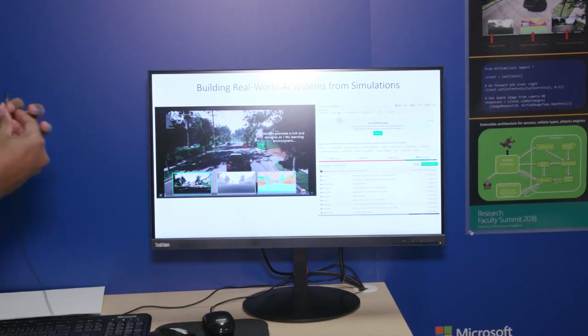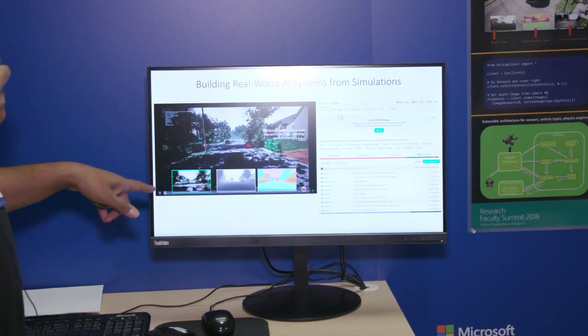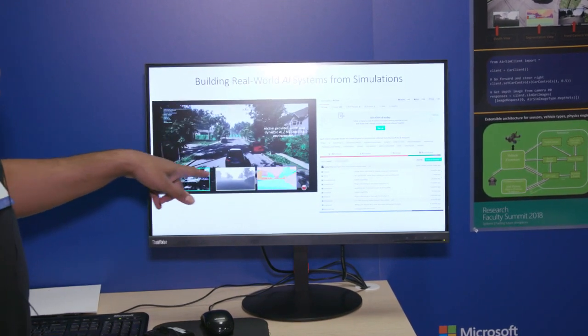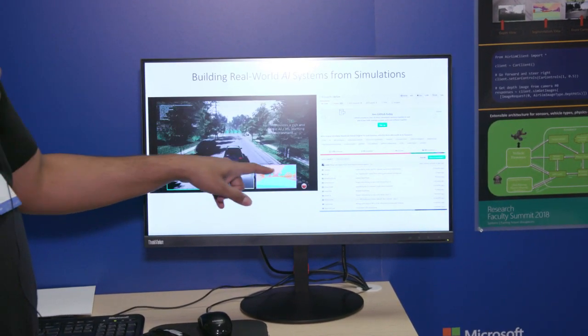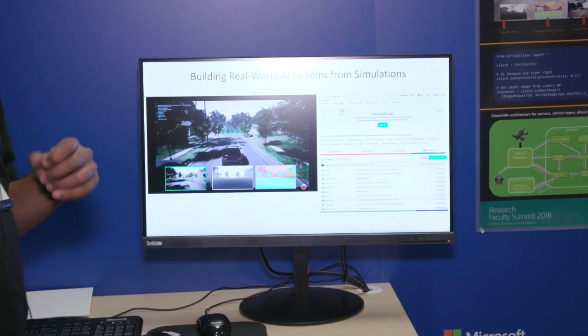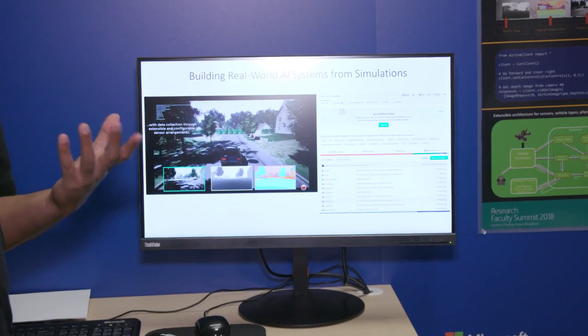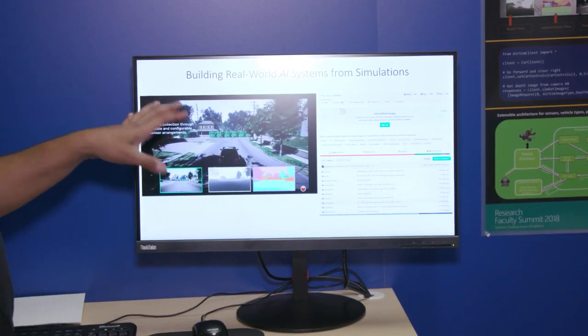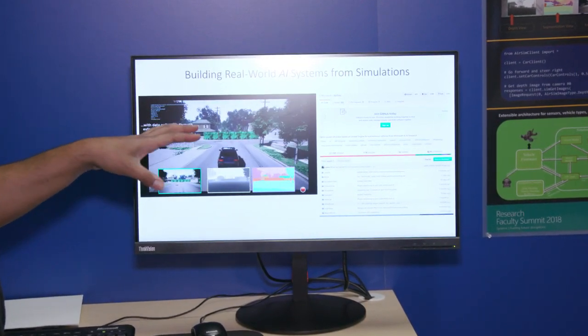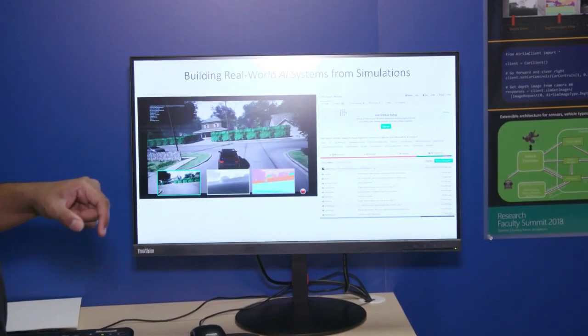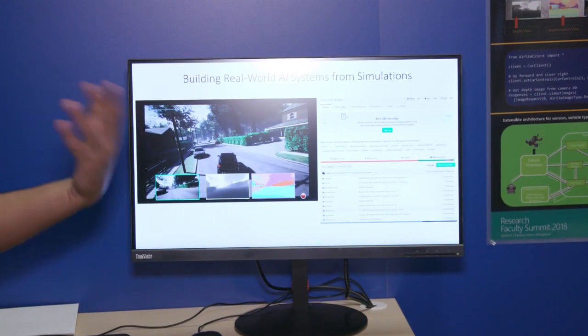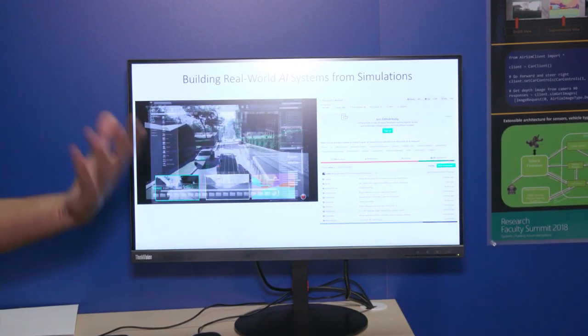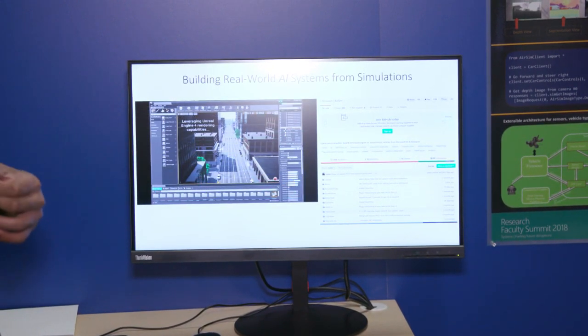So AirSim provides you all this ground truth, depth view, segmentation view, which is very hard to get in the real world, but you can obtain in simulation very nicely. So you can do a lot of computer vision and learning tasks.